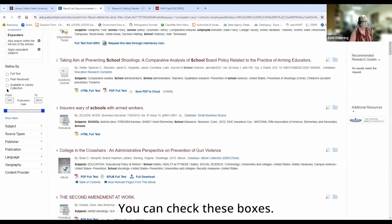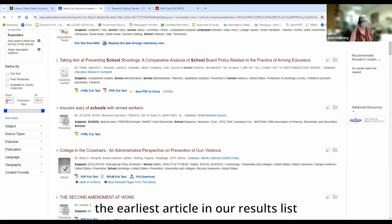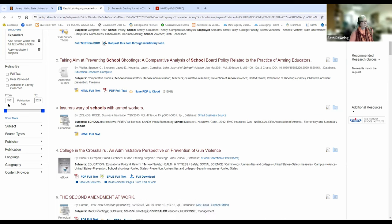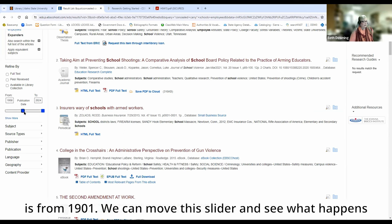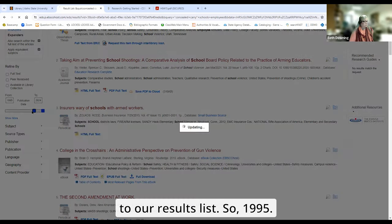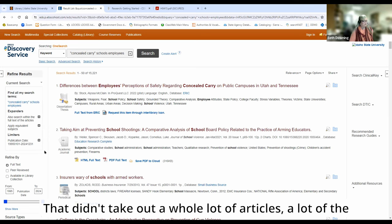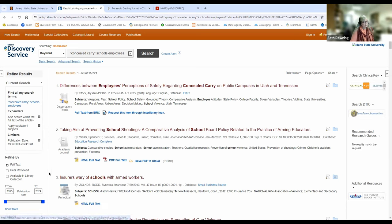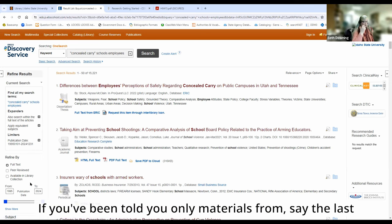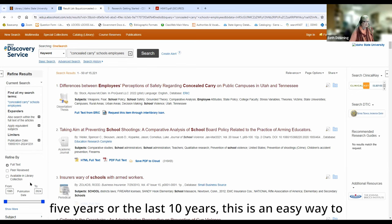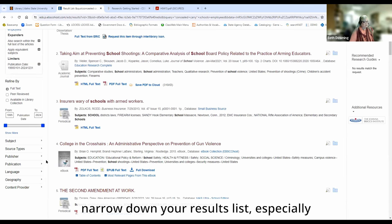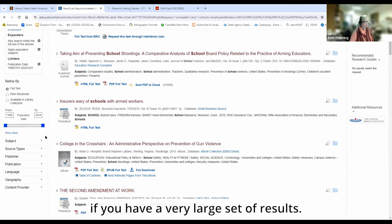You have a date range here. The earliest article in our results list is from 1901. We can move this slider and see what happens to our results list — moving to 1995 didn't take out a whole lot of articles. A lot of the really old things are kind of false hits. But if you've been told you only need materials from the last five years or the last ten years, this is an easy way to narrow down your results list, especially if you have a very large set of results.